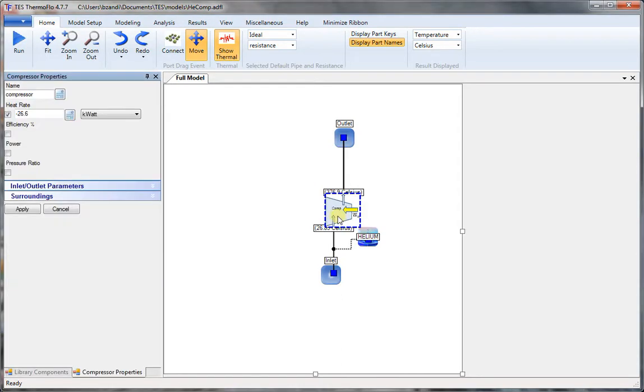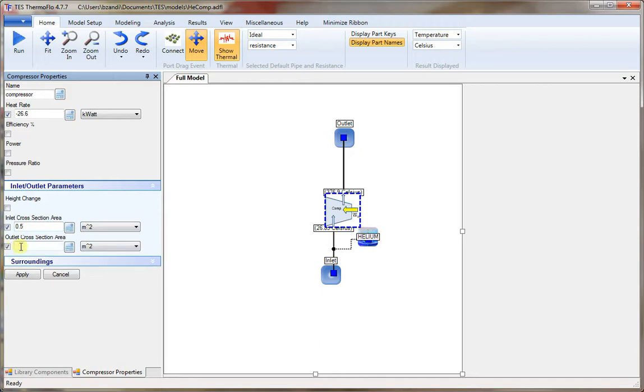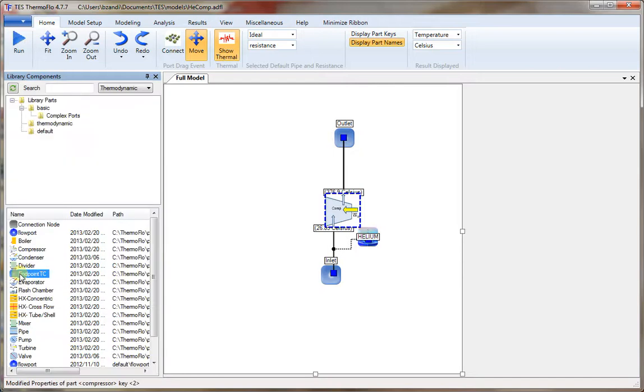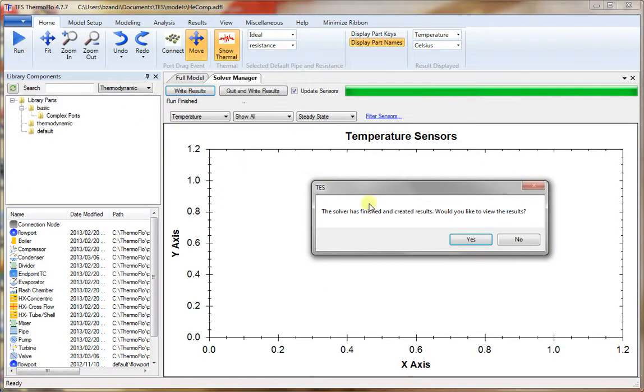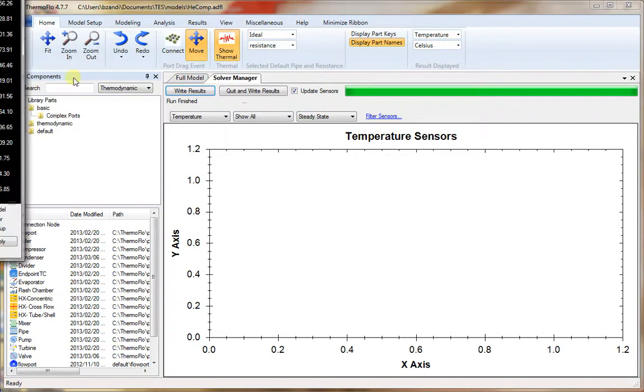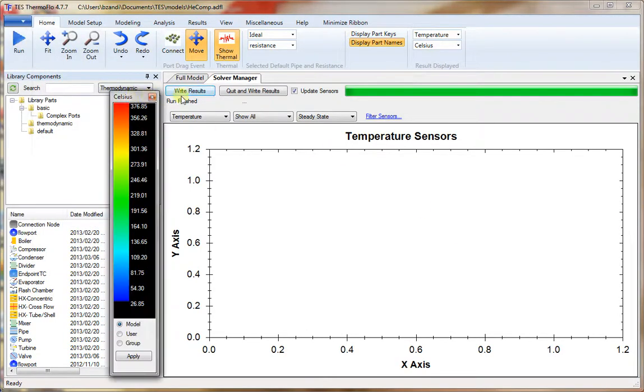So double click on the compressor. And we go to the inlet and outlet conditions. And we just enter the area. Let's say 0.5 meters squared. Now there is enough information to calculate the velocity. So kinetic energy will be included. You run again. And we have the results.